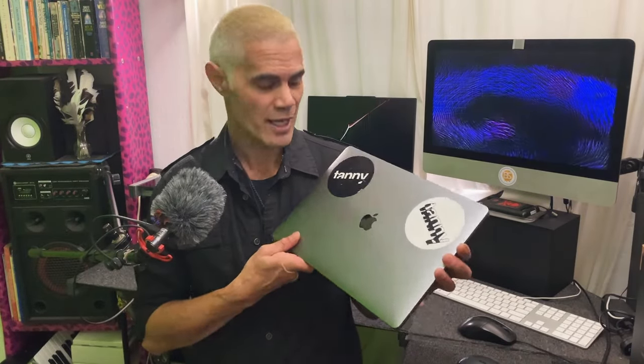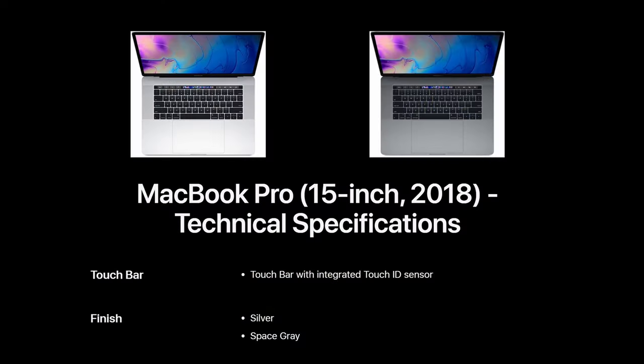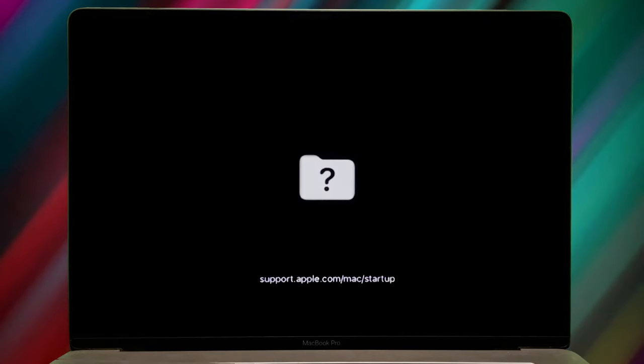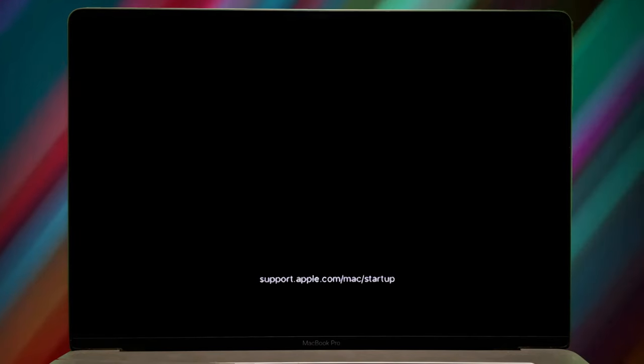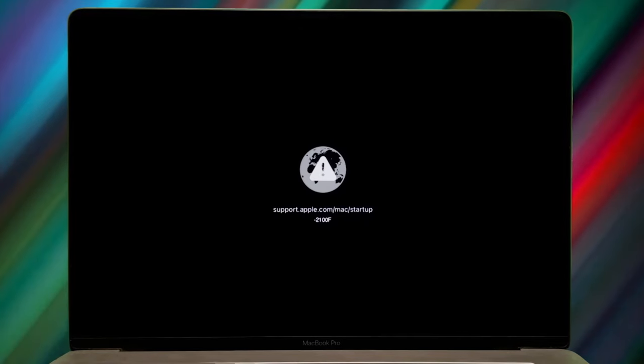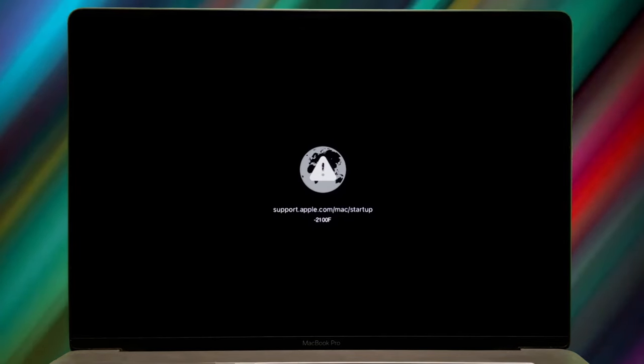G'day, welcome back. My friend gave me his laptop to fix, this is a 2018 MacBook Pro. When it boots up, it encounters error messages. I'm going to show you the simple process of fixing these error messages, so let's get right into it.